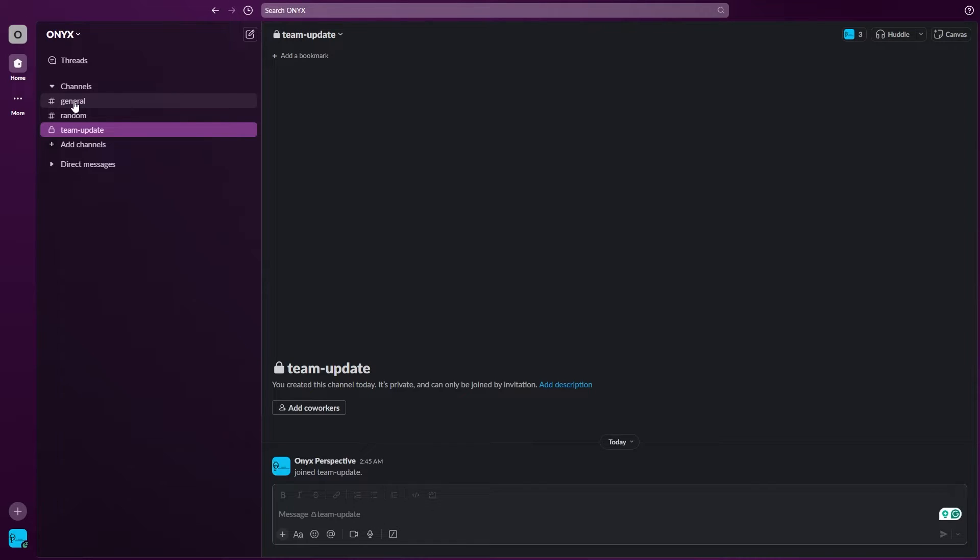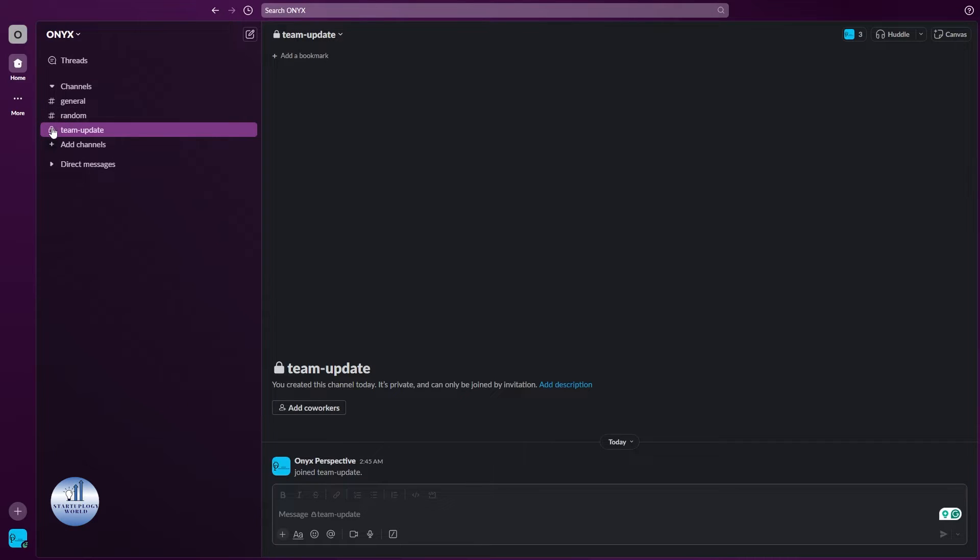Here you will see the list of the channels. This is the private channel as you can see. Right here there is a lock option on the left side. Now if you want to convert this channel into a public one...